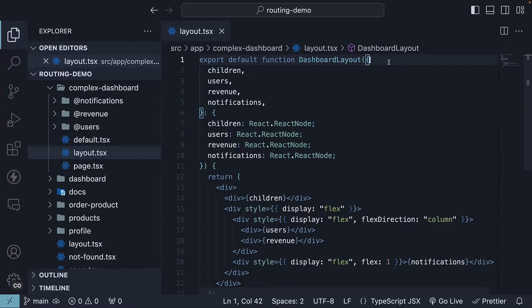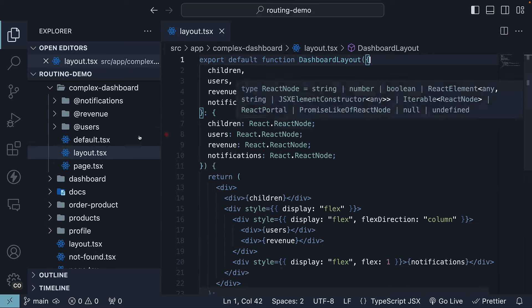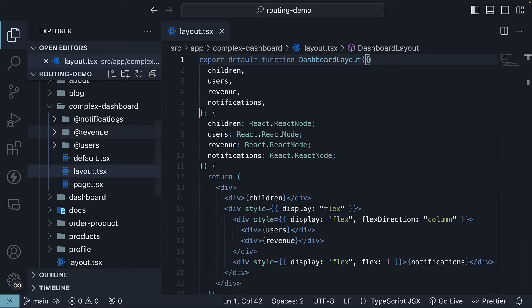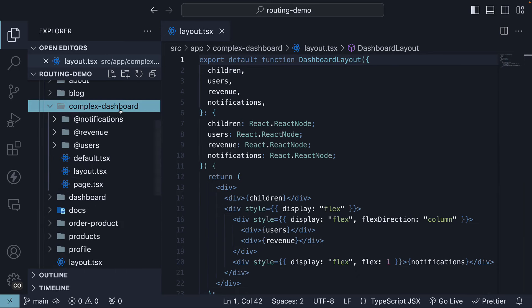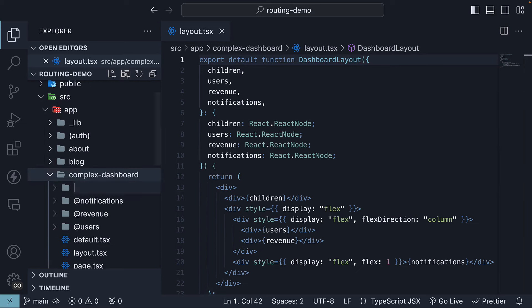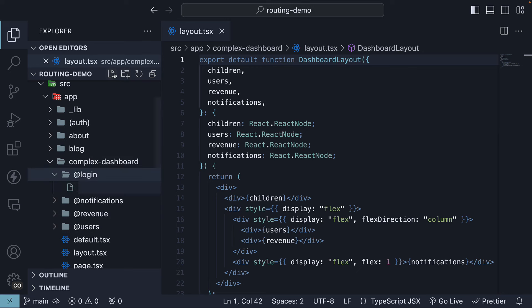First off, we will create the login slot. In the complex dashboard folder, create a subfolder named addlogin. Within this folder, create a file page.tsx.